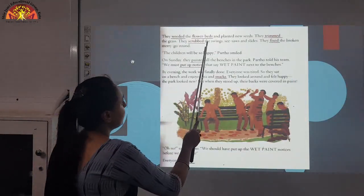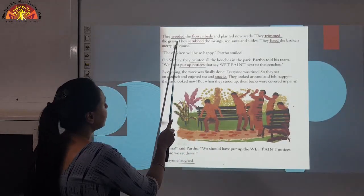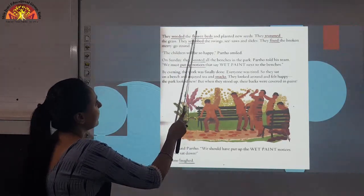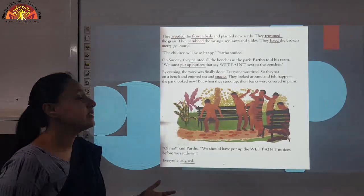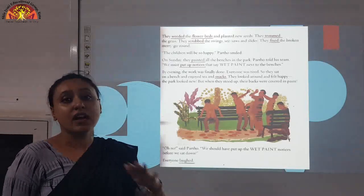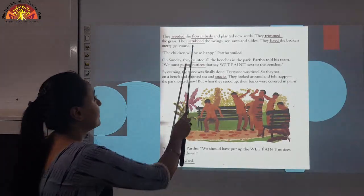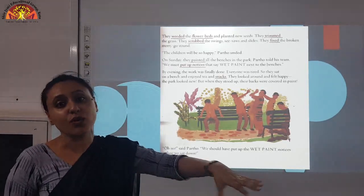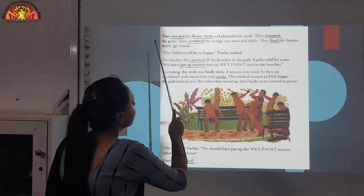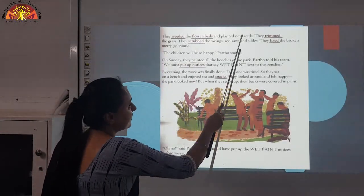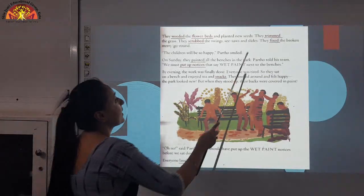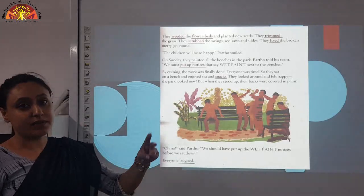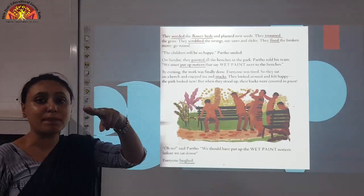They weeded the flower beds and planted new seeds. Underline the word W-E-E-D-E-D, weeded, F-L-O-W-E-R flower, B-E-D-S, beds — flower beds. Weeded means they removed unwanted parts of the plant. Flower beds are plants lined in a neat row with flowers. They also planted new seeds. They trimmed the grass. Underline T-R-I-M-M-E-D, trimmed. Trimmed means to cut the top part of the plant.